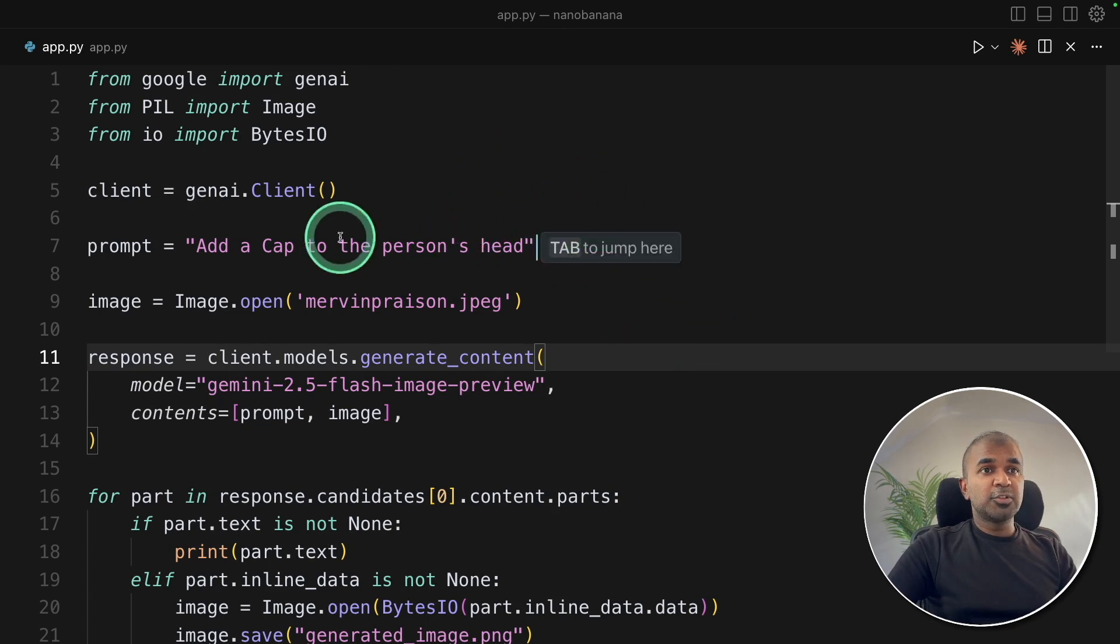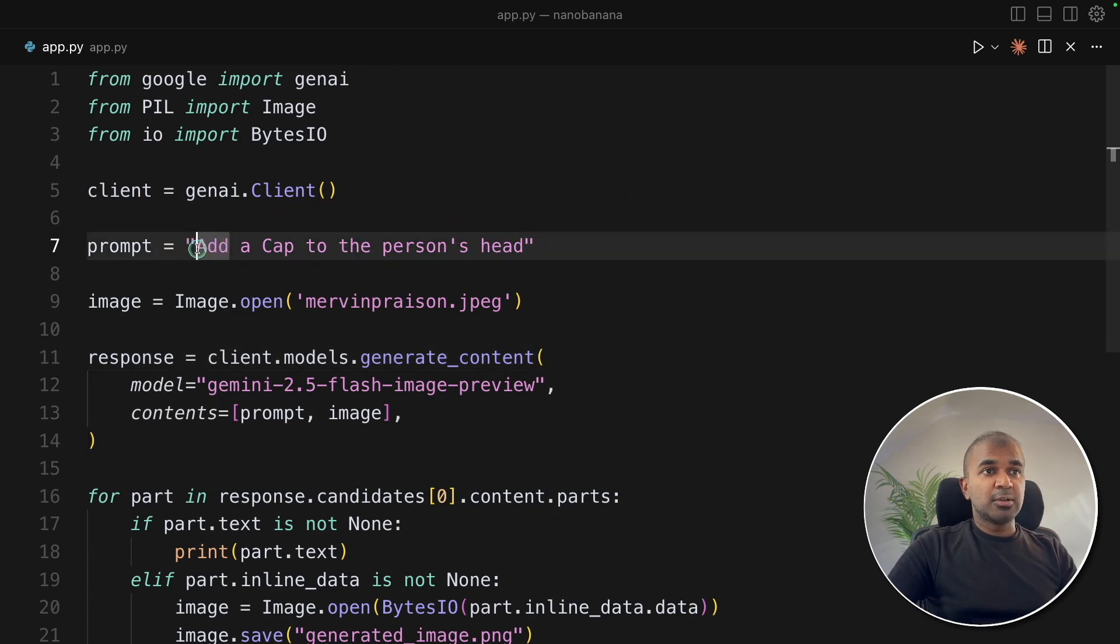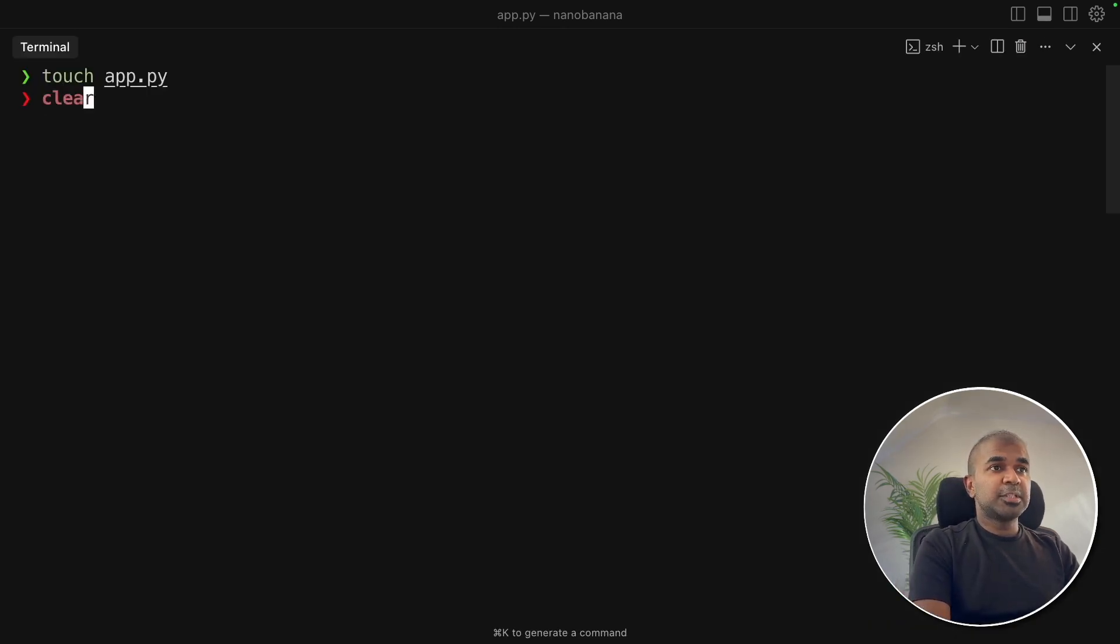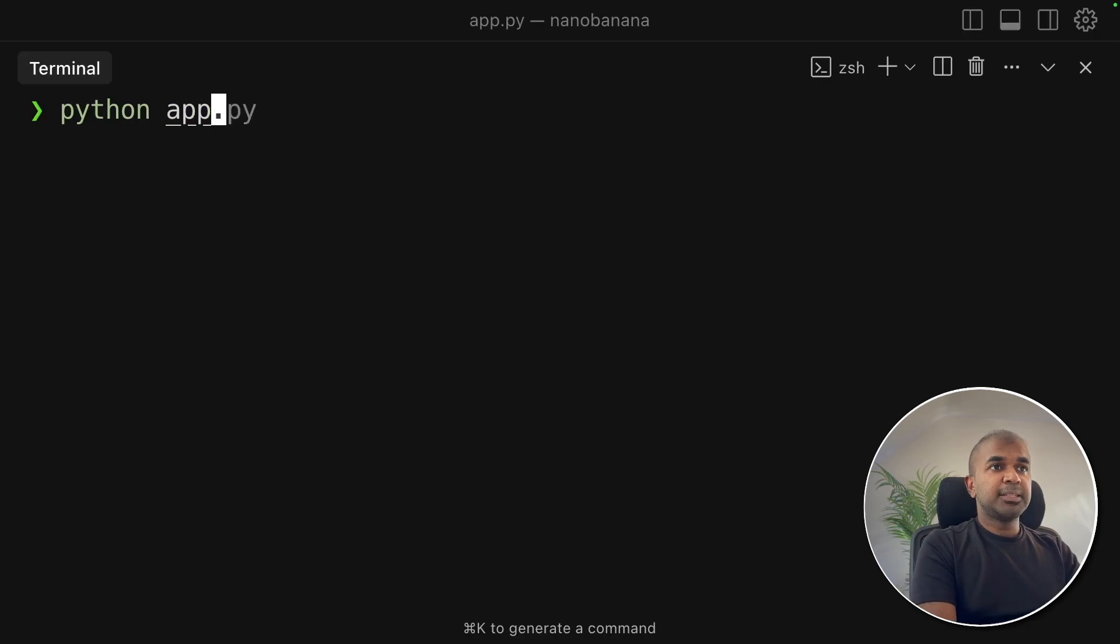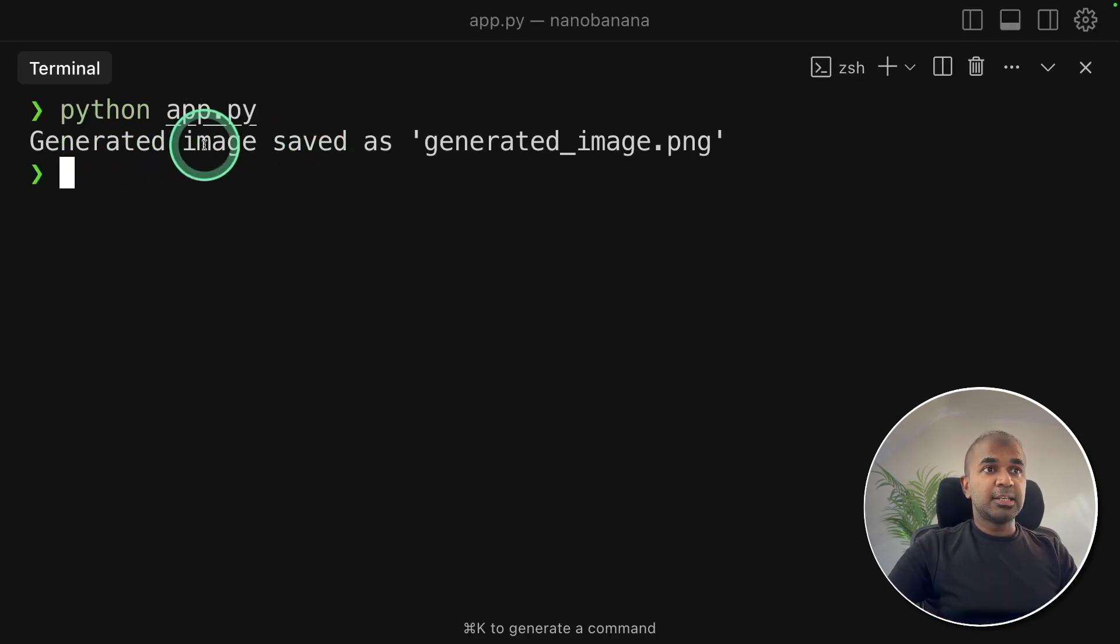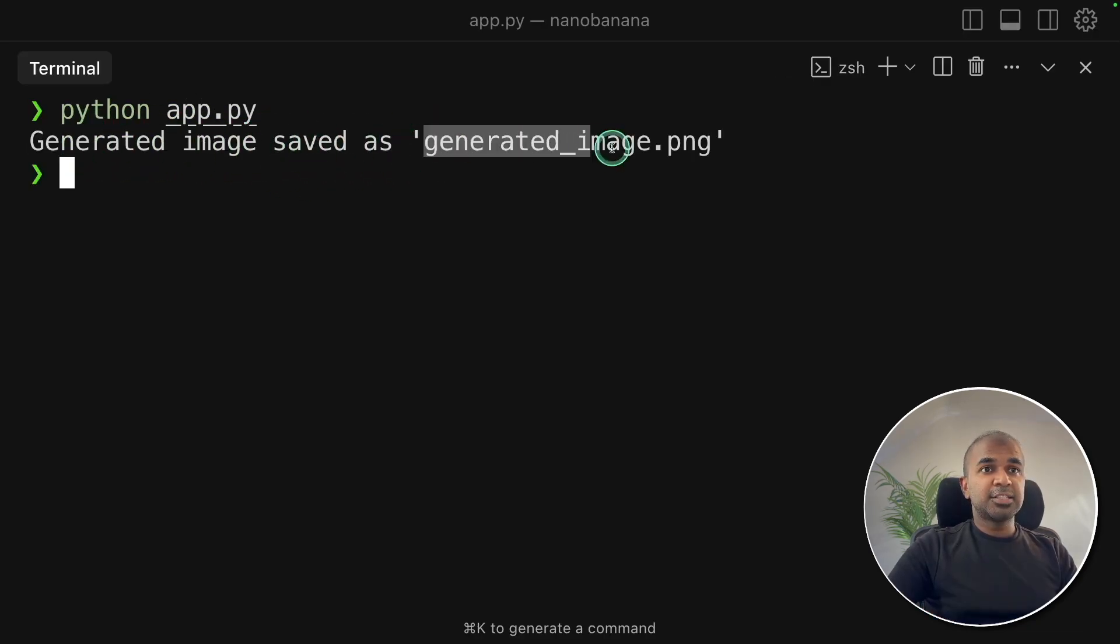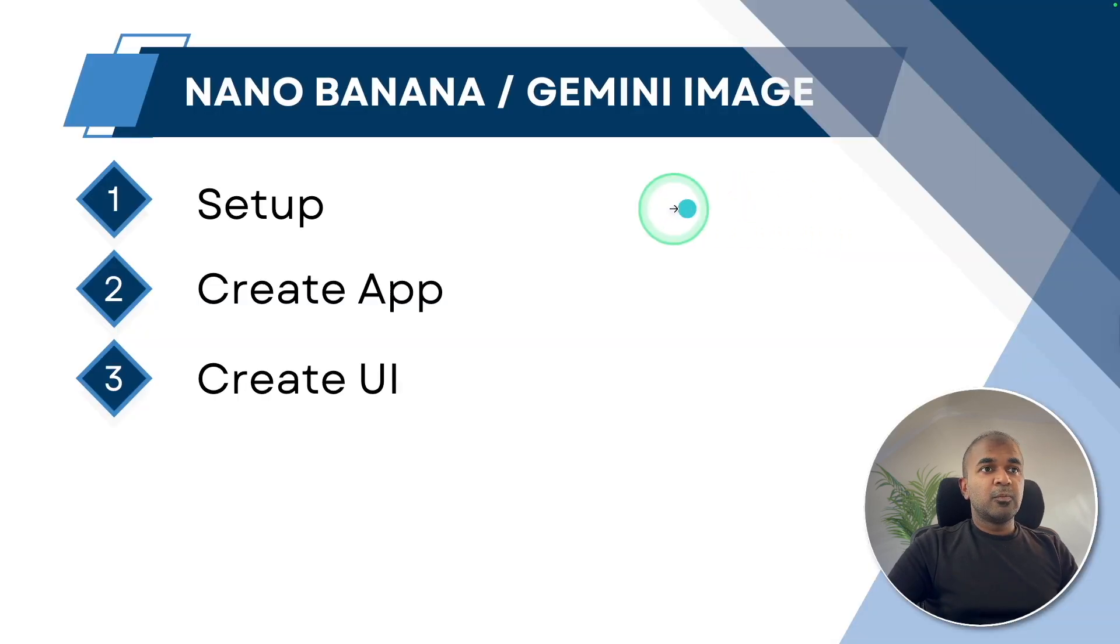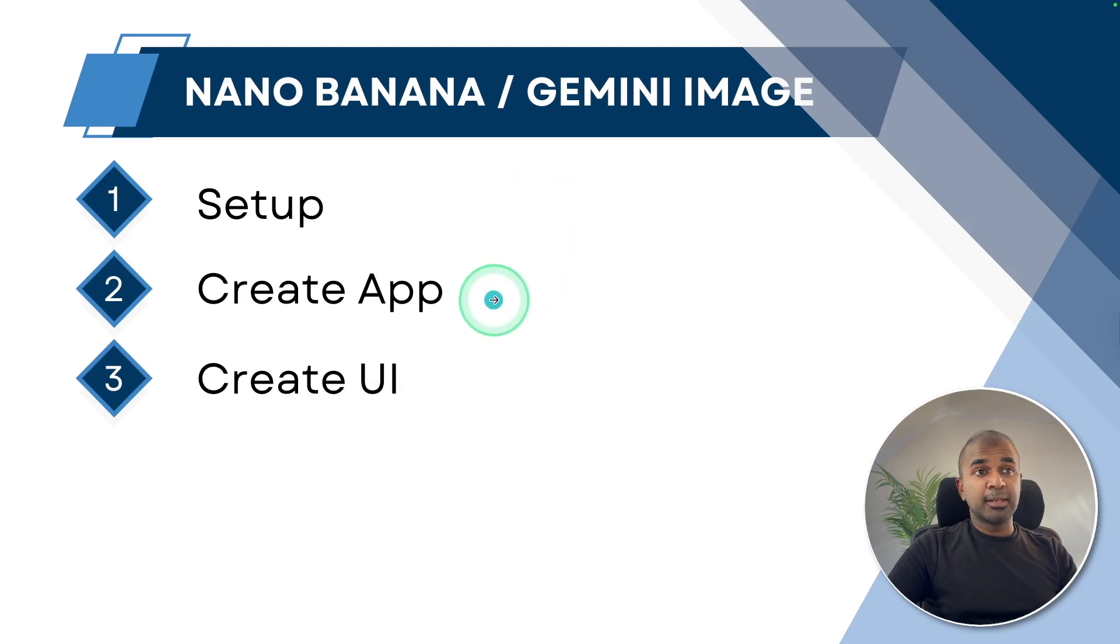Now I'm going to run this code. It is going to add a cap to the person's head. Coming back to my terminal, python app.py and then click enter. It says a generated image saved as generated_image.png. Let's open it. Here's the generated image with the cap. That is nice. We are completely setting it up and creating the basic Python app.